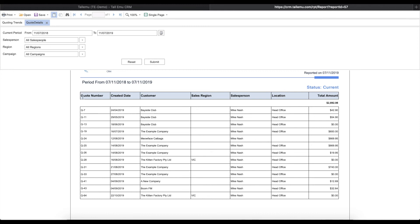This particular report reveals a list breakdown of the Quotes, Creation Dates, Customers, Sales Regions, Sales People, Location and Amount, so you can analyse more detailed information.